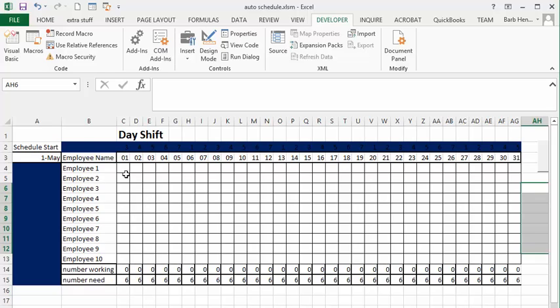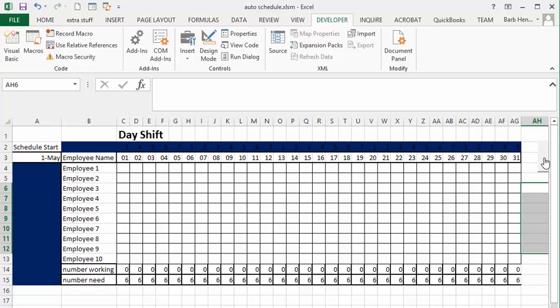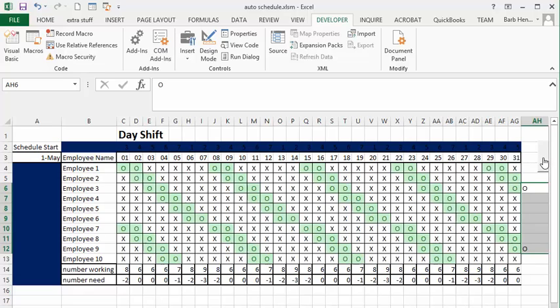So on the bottom this is my same shift schedule that I've showed you how to create before. So this is for the month of May and they need six people working every day. So let's run this. The days off are indicated with an O and conditionally formatted so if they're O they're green so that they stand out a little bit.